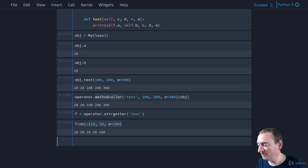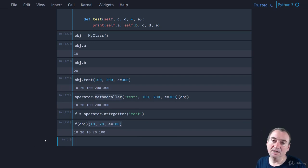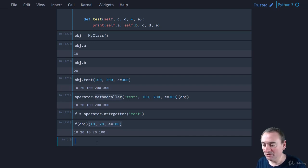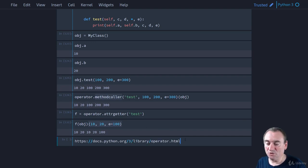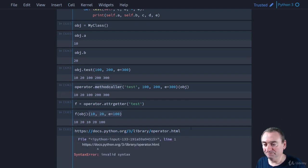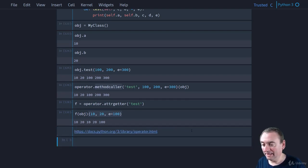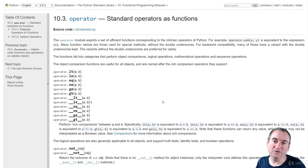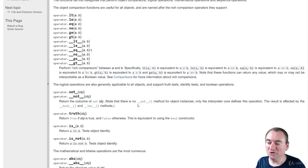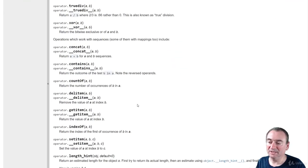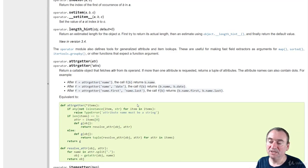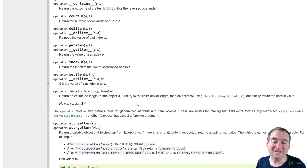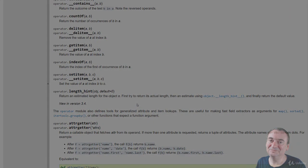For more information, you can look at the documentation, do a `help` or `dir`, or visit the Python docs link for standard operators as functions in the operator module — it's pretty complete. Thanks for watching and I'll see you in the next video.